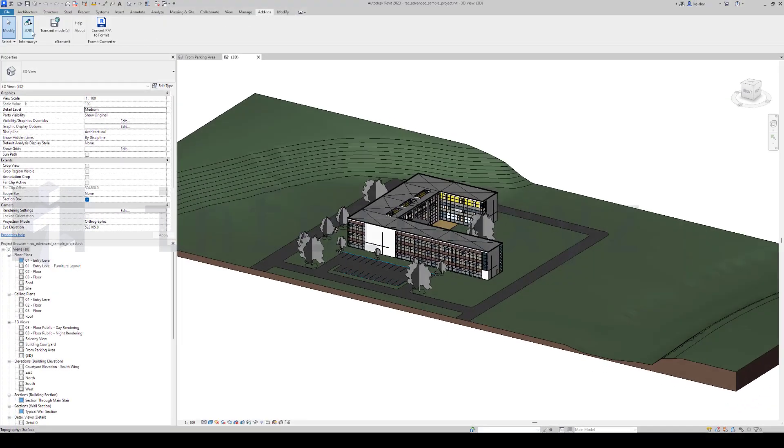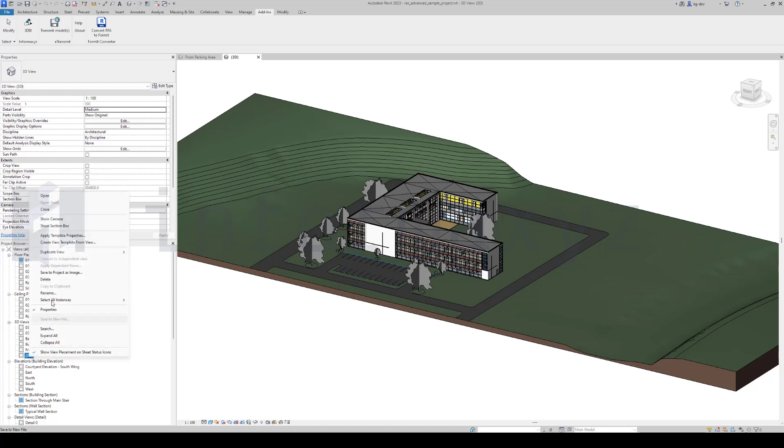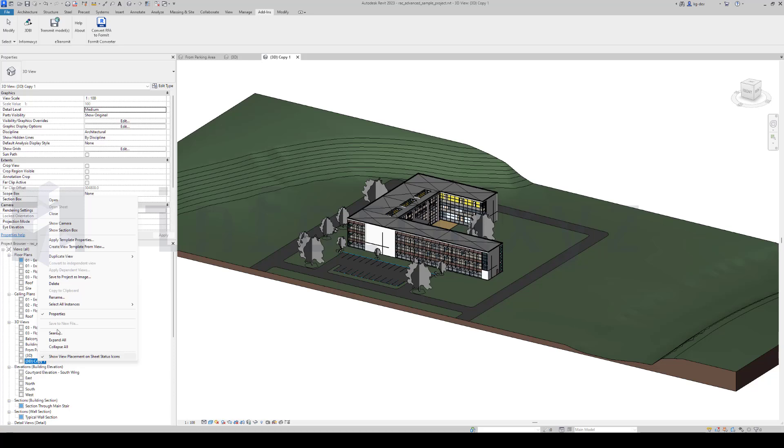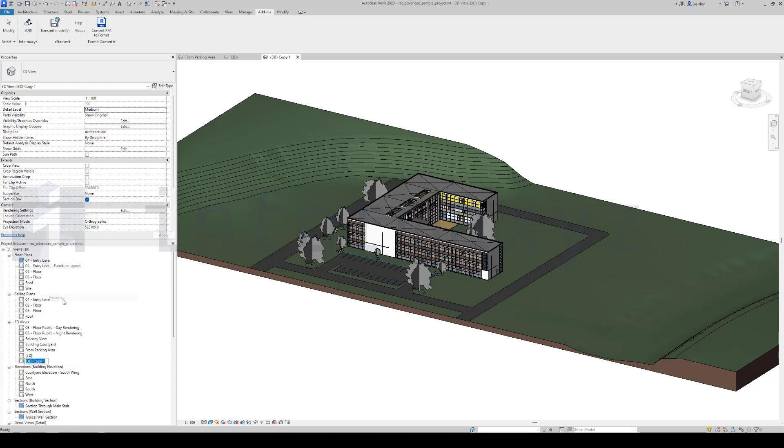One of the features of 3DBI is its ability to define contextual geometry. These elements, while not part of your core project and not requiring detailed data, significantly aid in spatial orientation. Common examples of contextual geometry include topography, roads, plots, and neighboring buildings.